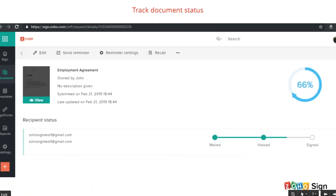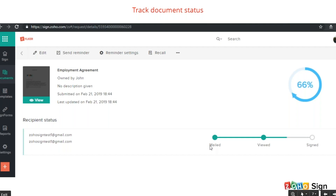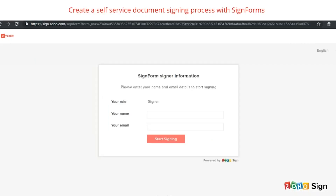Once you add the fields and send the document out for signature, the next thing you would like to know is the status of the document. You can track every step of the document signing process with a comprehensive audit trail. You can also see from the screen whether the document has been mailed and viewed but is yet to be signed. You can also configure instant alerts and notifications on the status of each document.